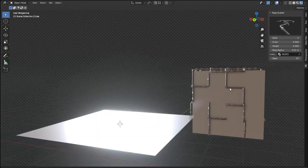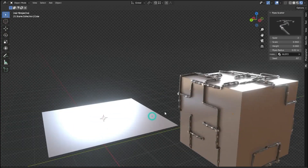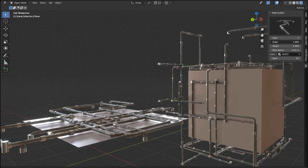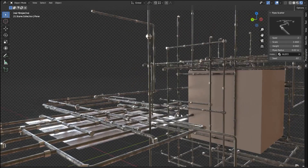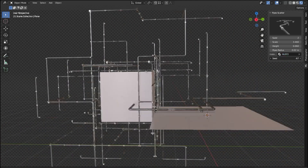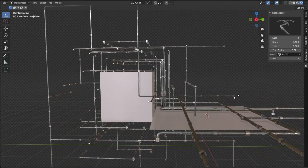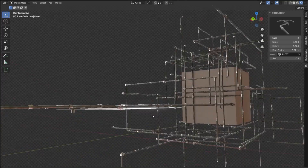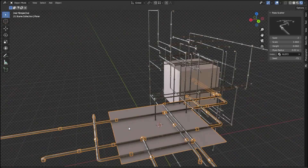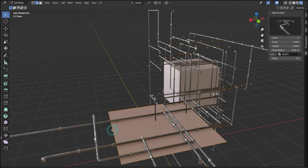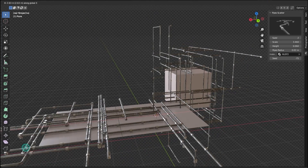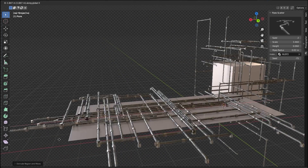Generating pipes for 3D projects has never been so easy. With the Procedural Pipe Generator for Blender, you can quickly create pipes on any surface with just a few clicks. This Blender add-on allows you to generate procedural pipes using geometry nodes, making it a powerful tool for creating realistic-looking pipes. The Pipe Scatter Add-on offers four different styles of pipes to choose from, and each style can be customized to your liking, allowing you to tweak the setup to get the exact result you need.